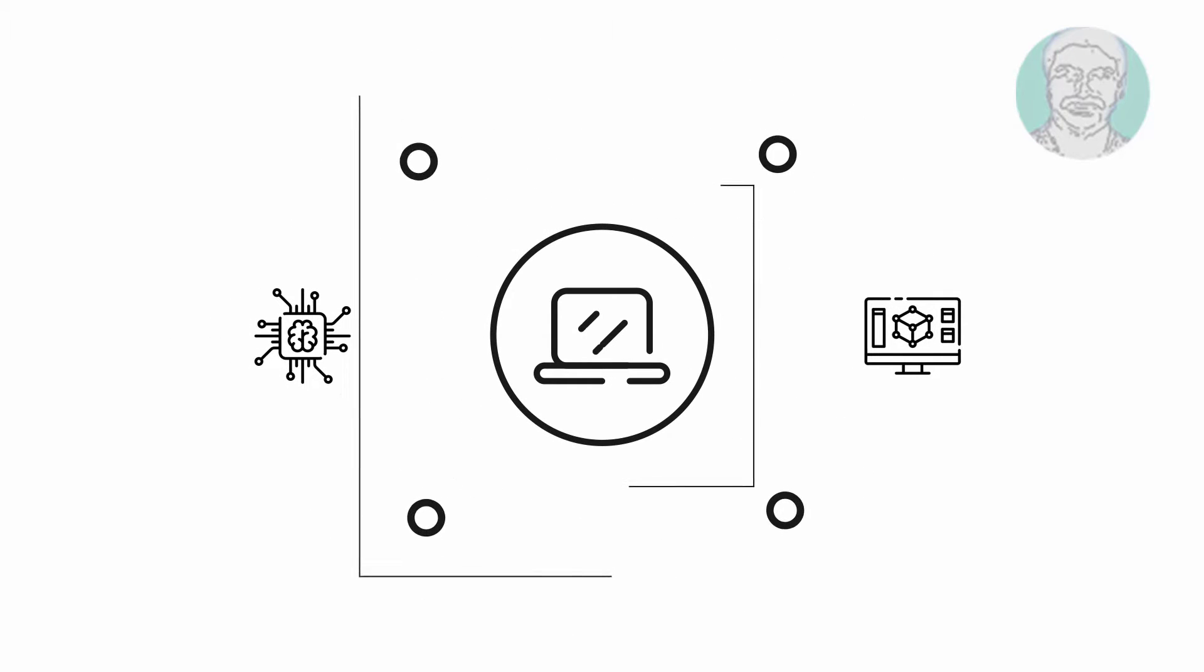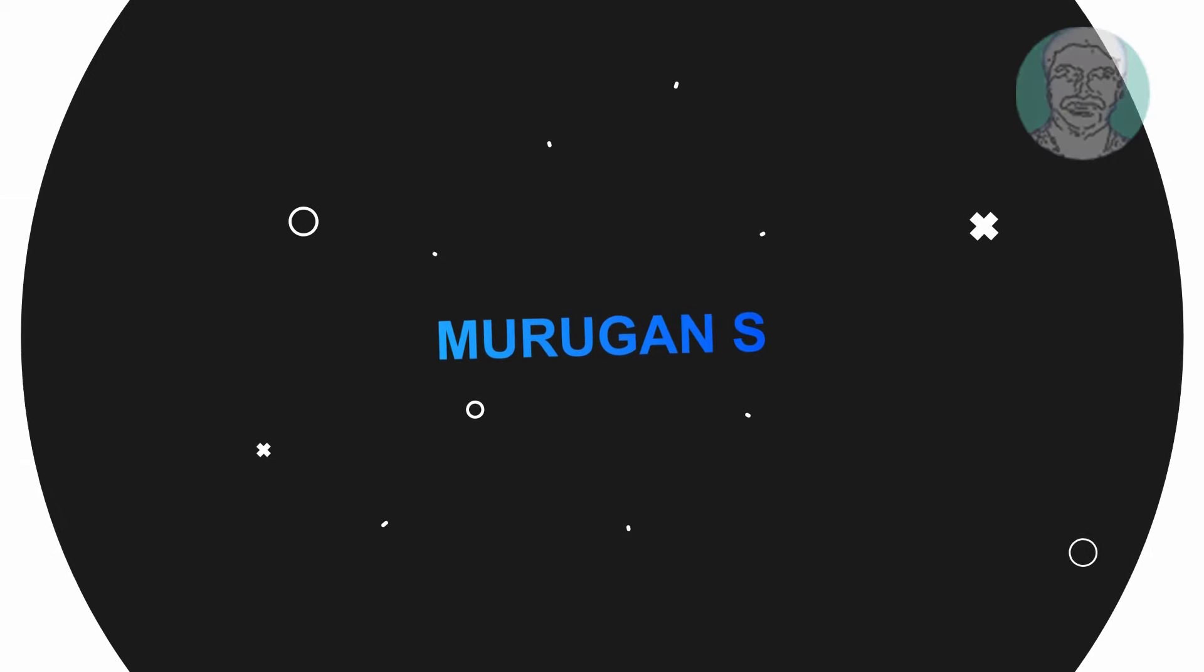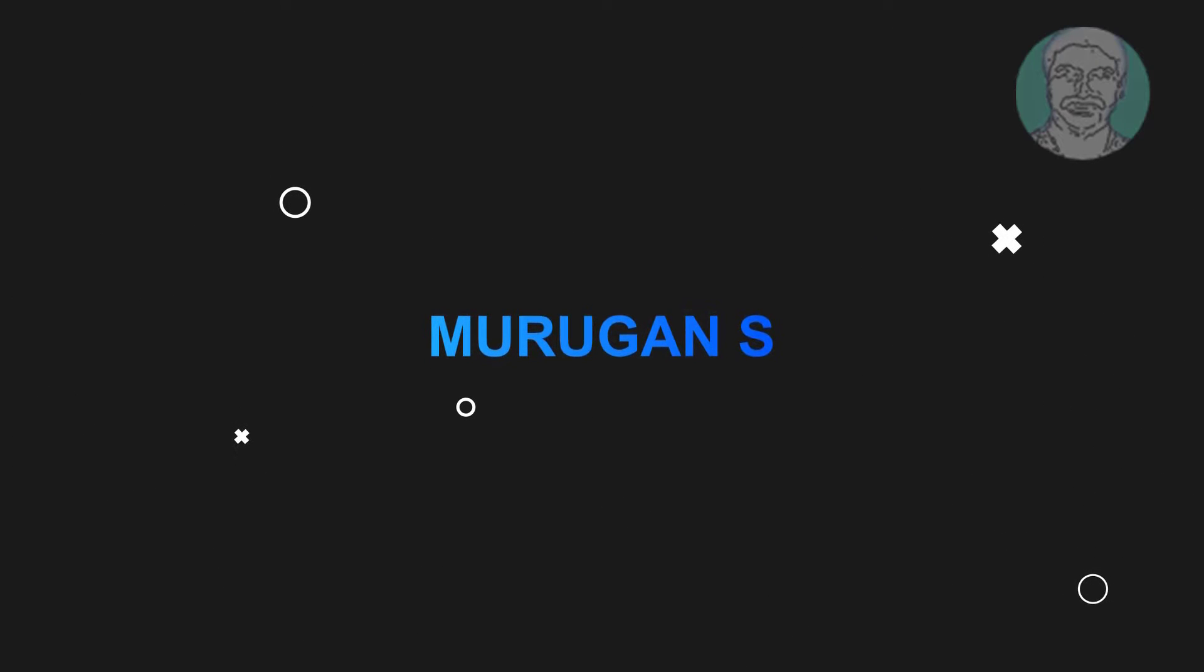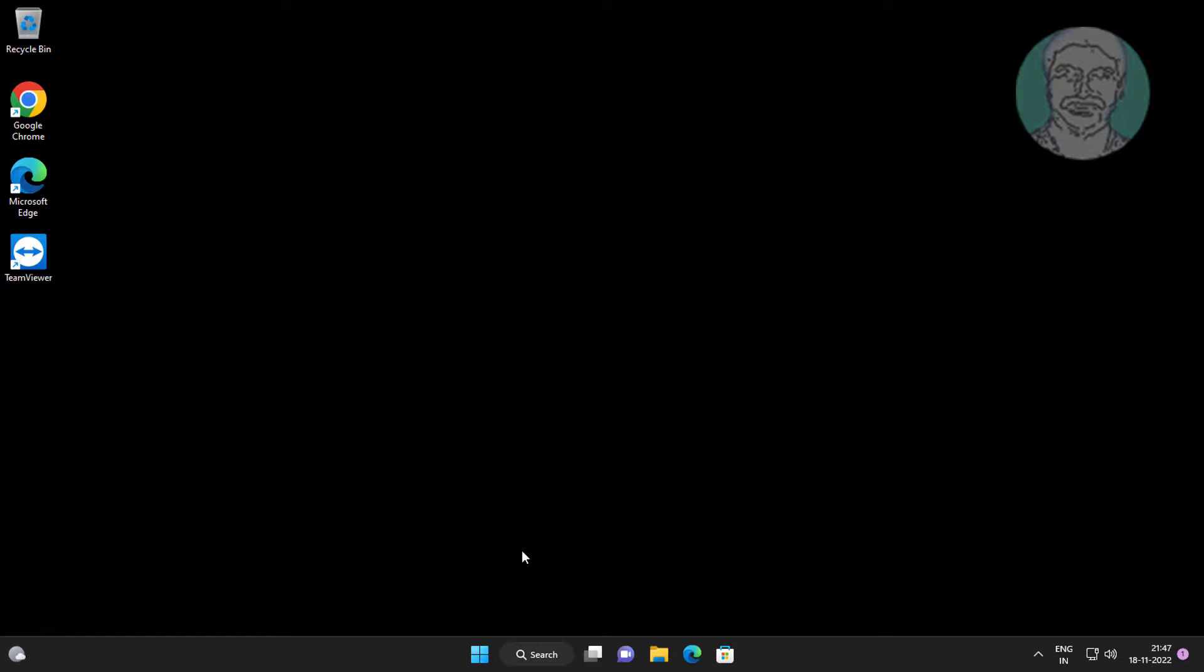Welcome viewer, I am Murigan S. This video tutorial describes how to fix Windows 11 displaying a black wallpaper.